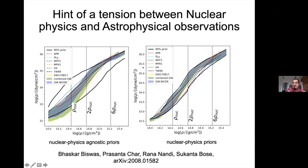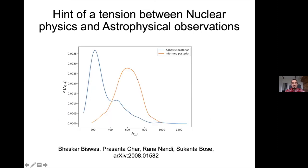There may also be a connection between nuclear physics laboratory measurements and astrophysical observations. Using nuclear physics information leads to a narrower and stiffer equation-of-state region compared to using astrophysical data alone, with different predictions for the radius of the neutron stars in GW170817.